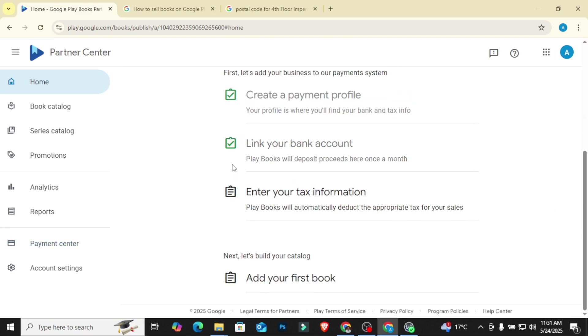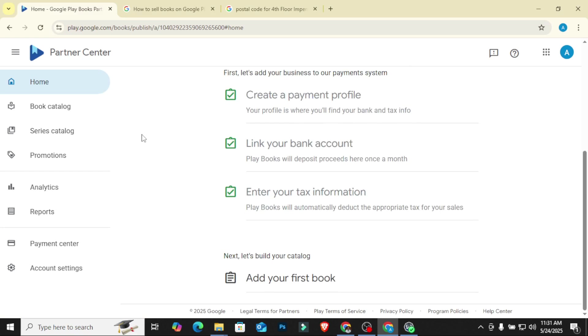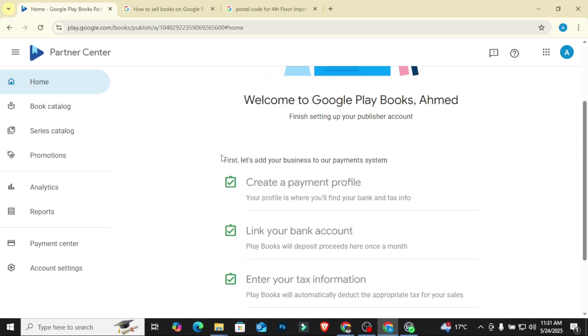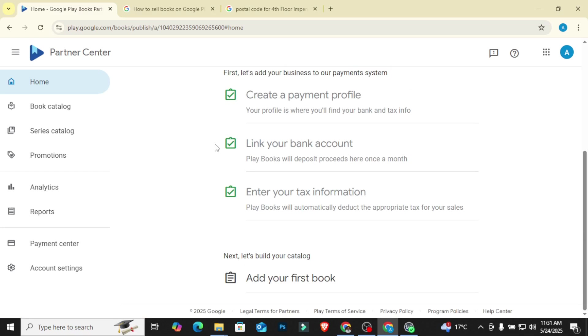So with this now, our account is ready and we can now start uploading our book. So in my next video, I'm going to walk you through how to upload your first book on Google Play. Make sure you stay tuned, like this video, and subscribe to my channel.